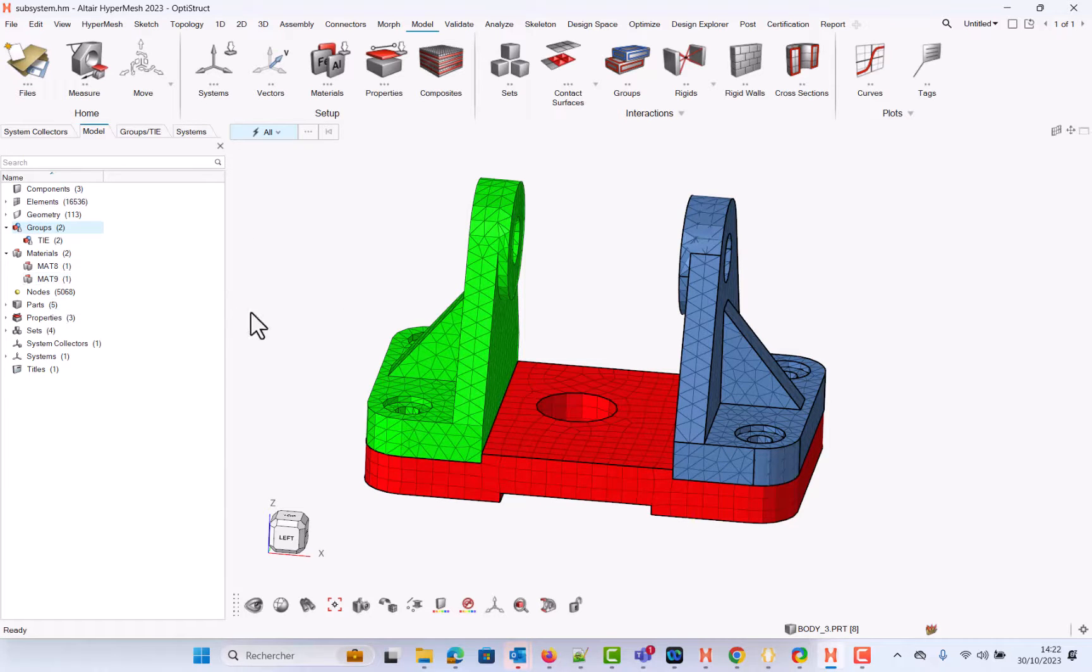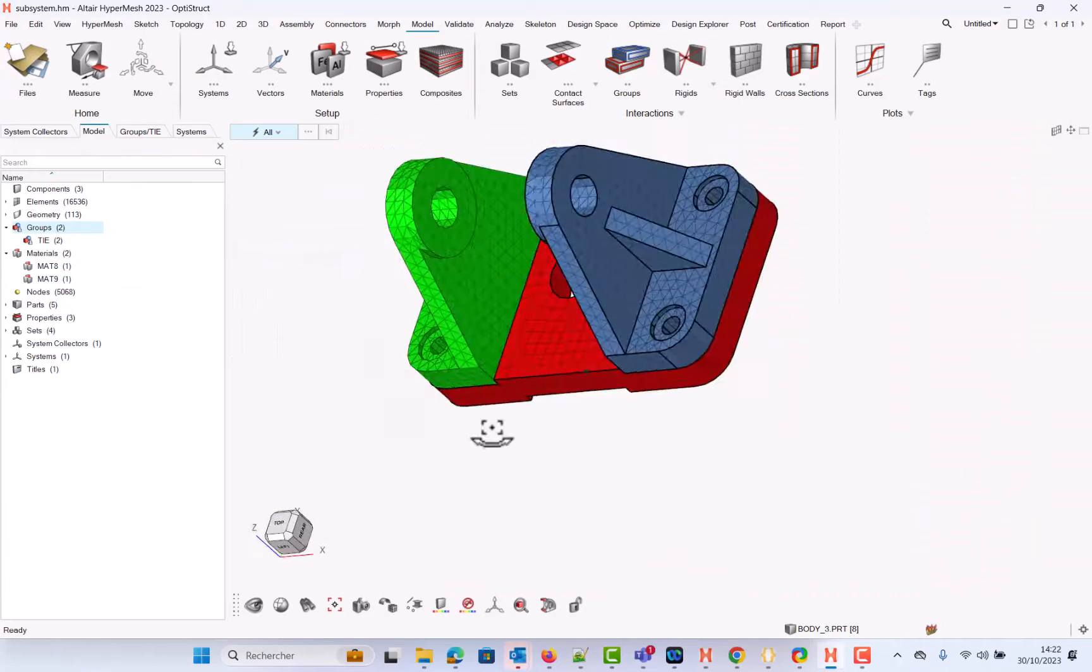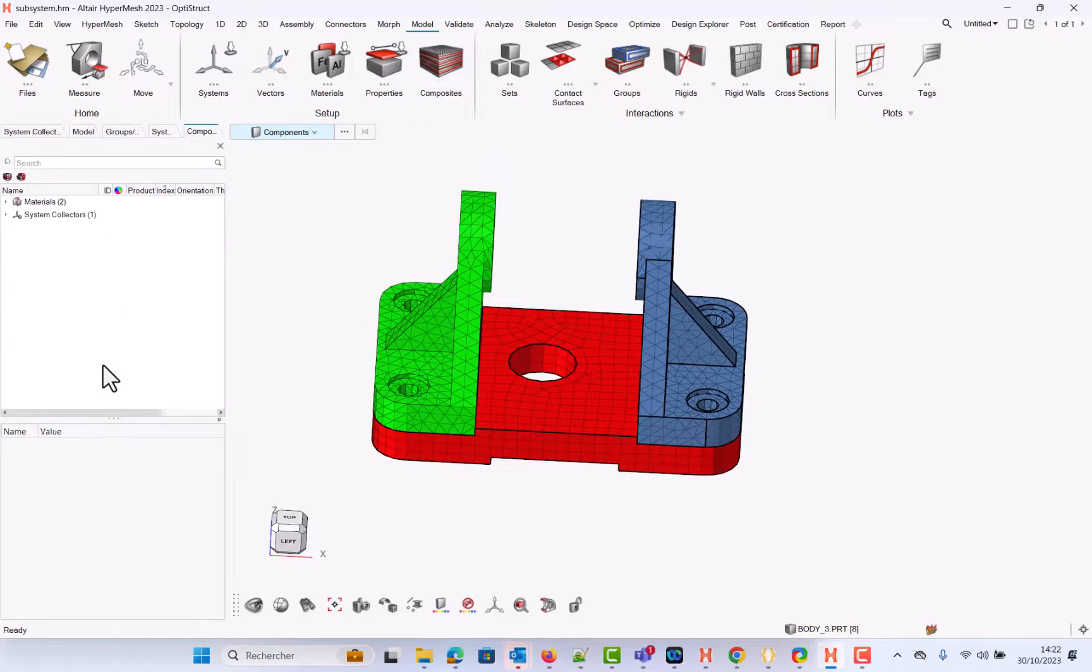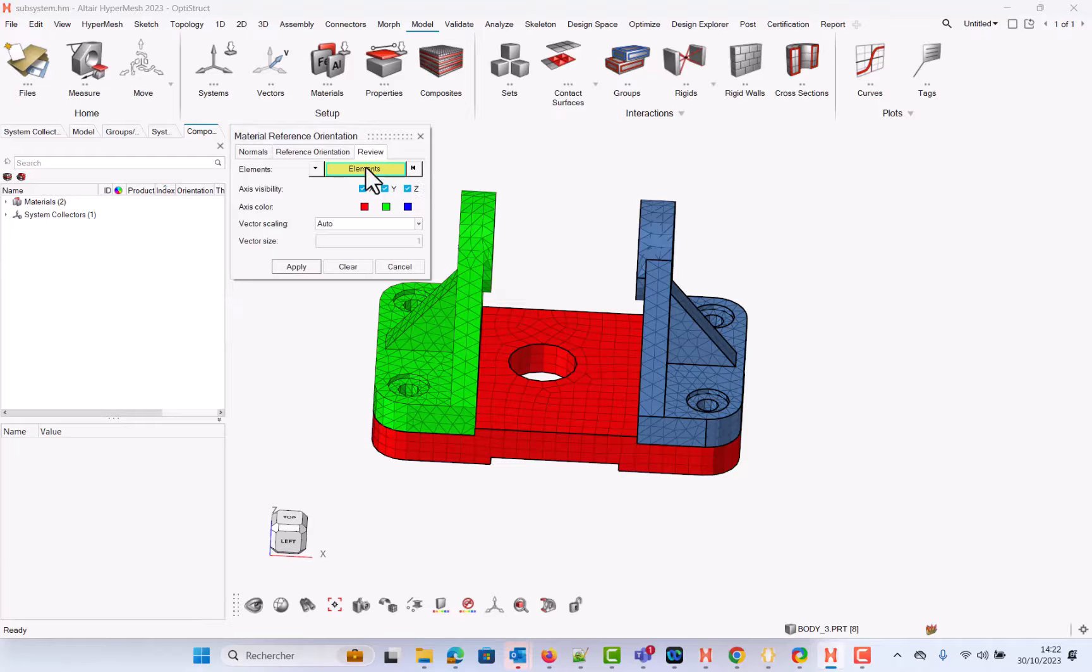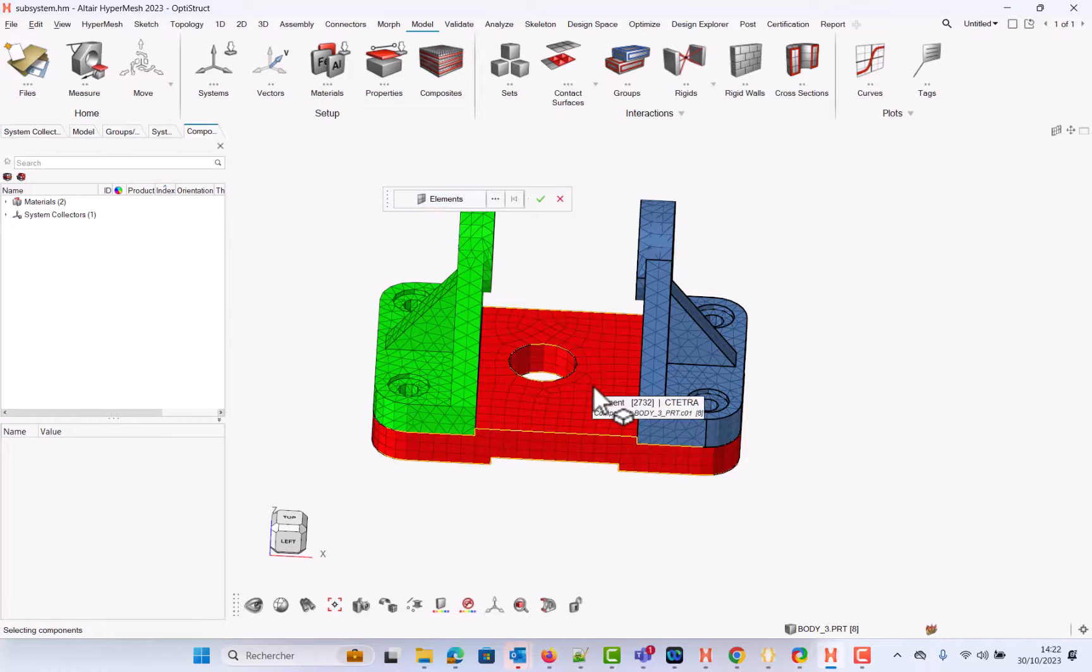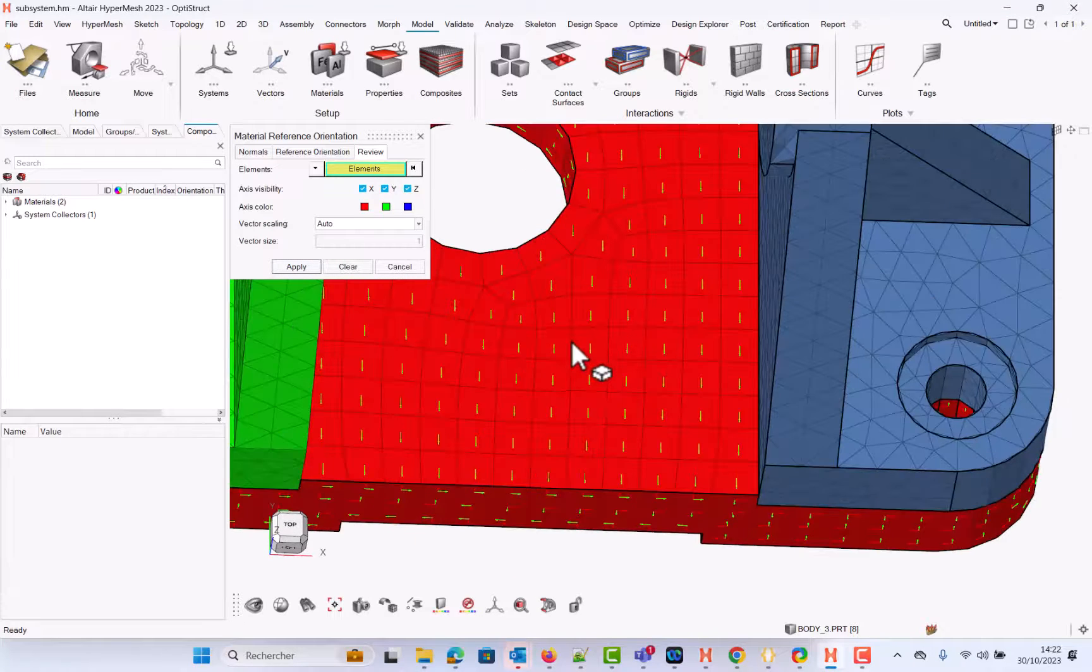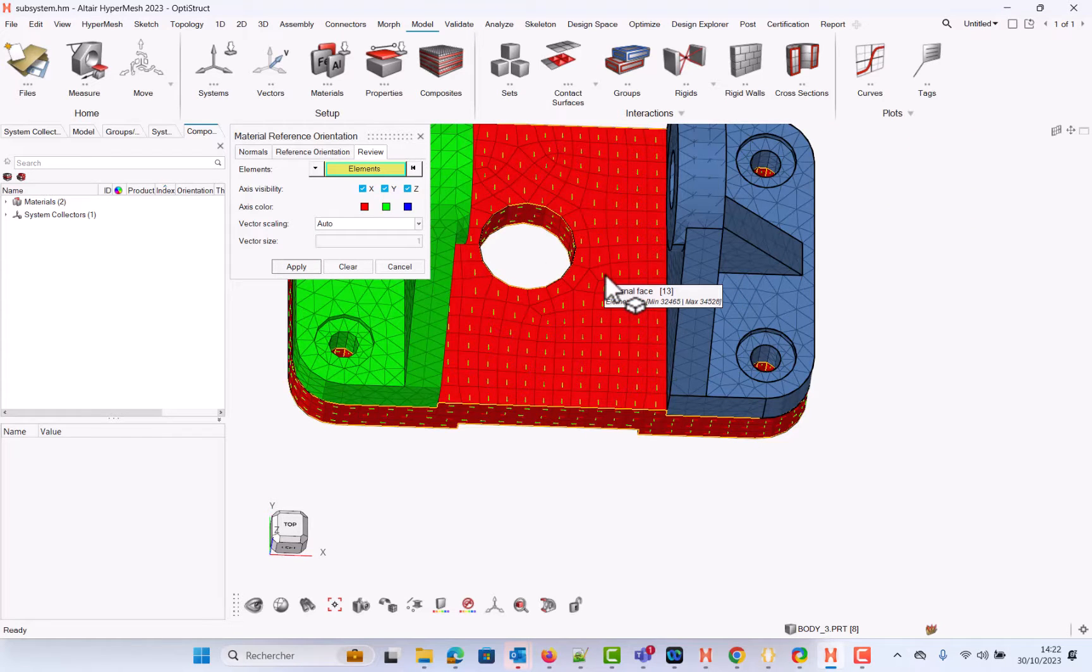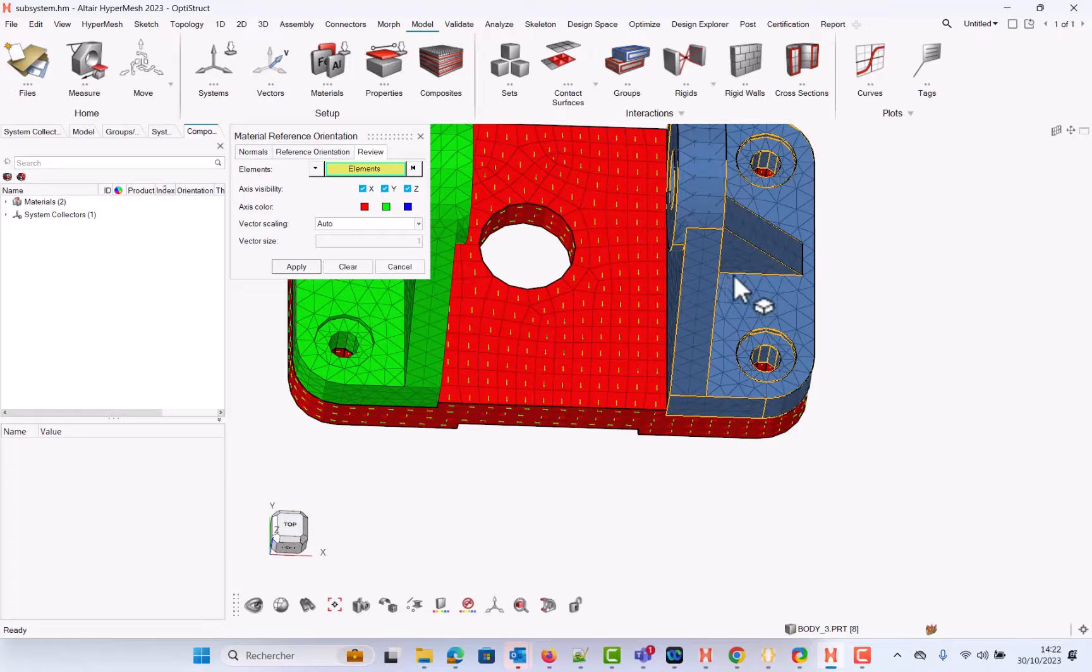And we have also a system, a dislocation, and if I go to the composite browser, right-click Orient Material Reference Review. I have purposely selected or defined the top face here of the red part so that the elements are aligned along the y-axis.